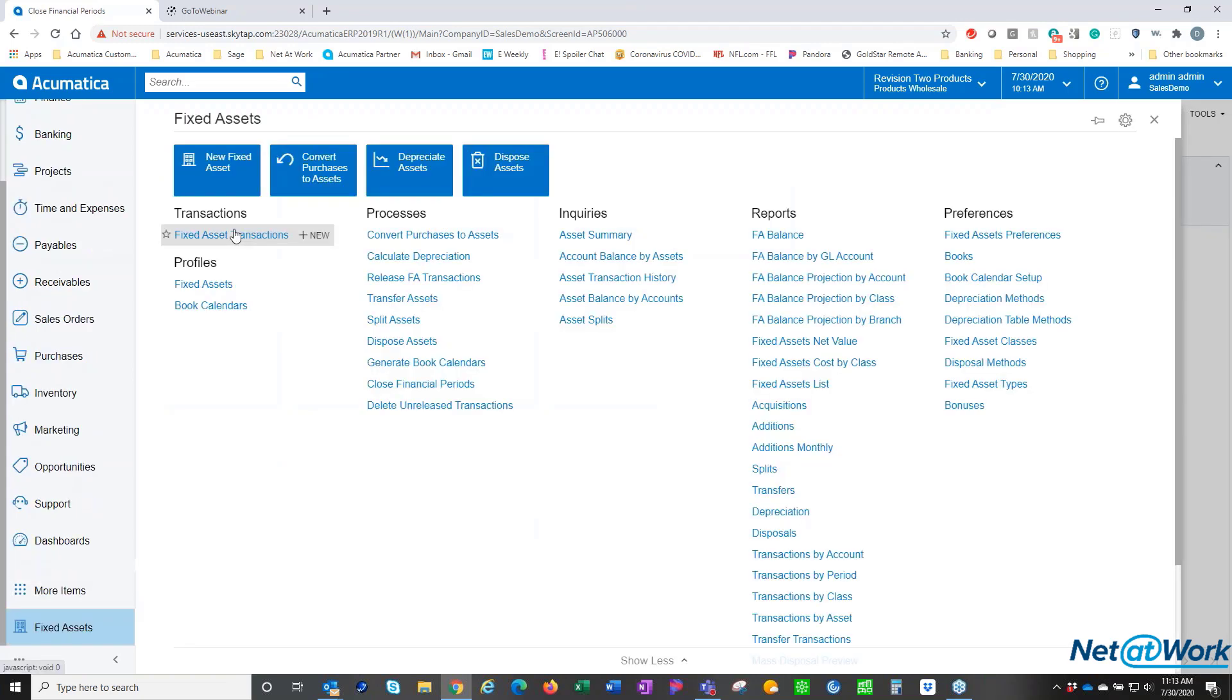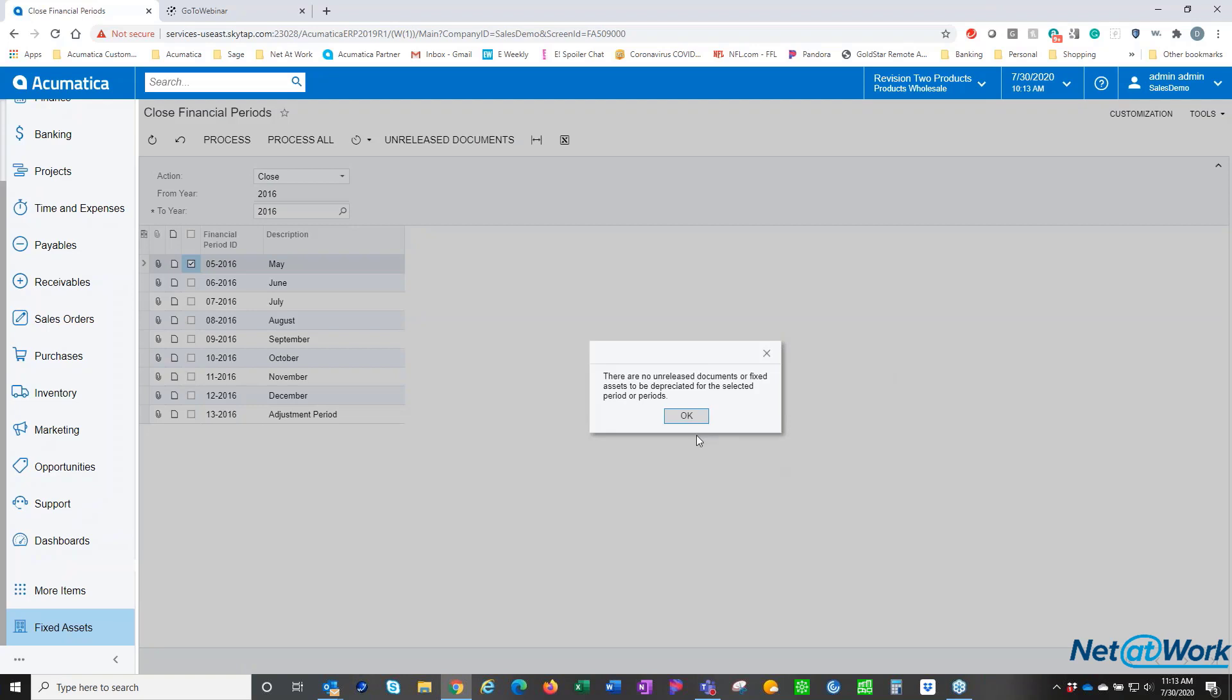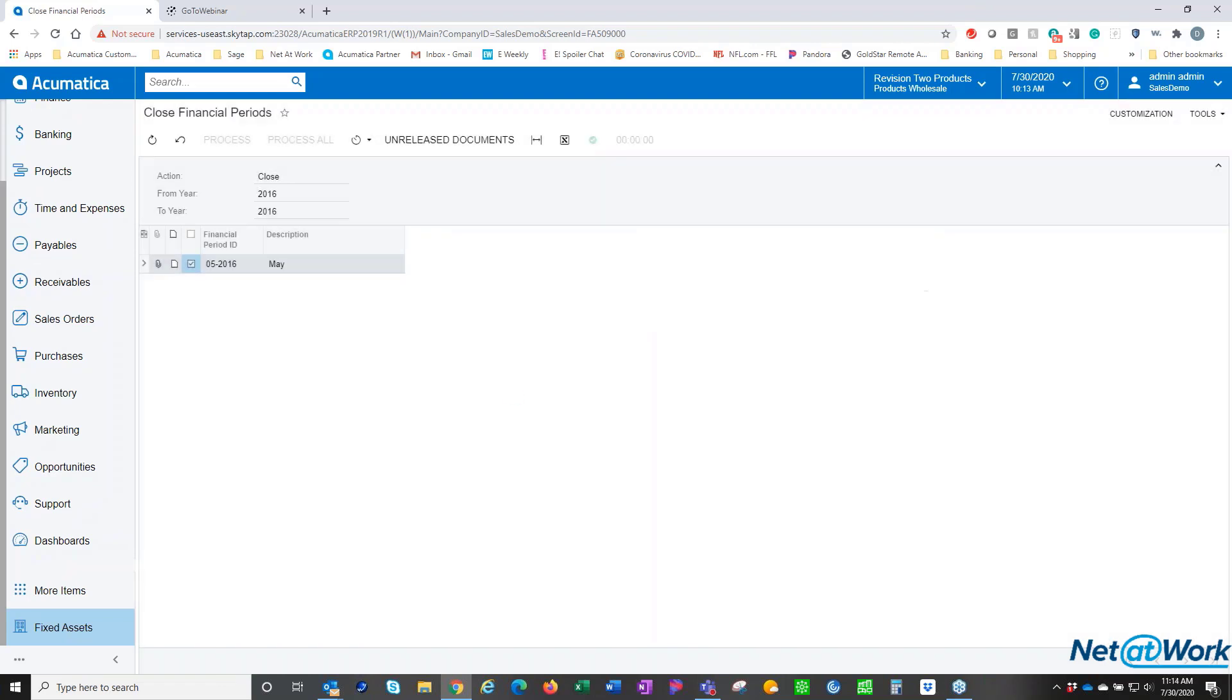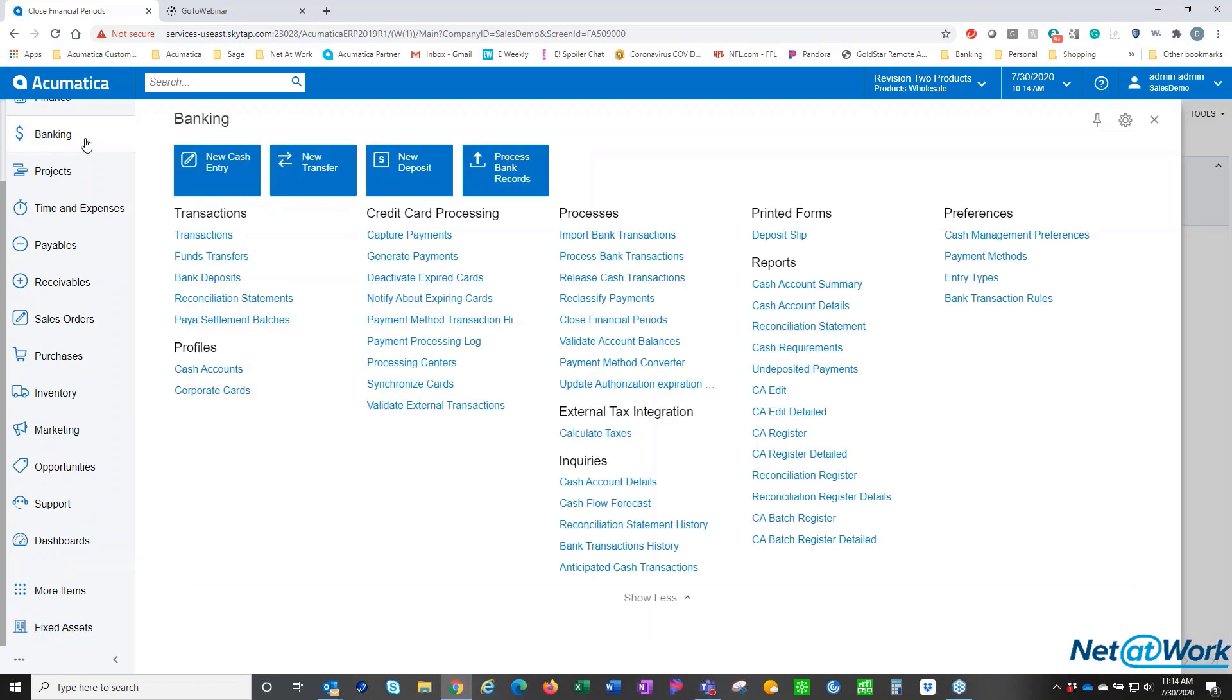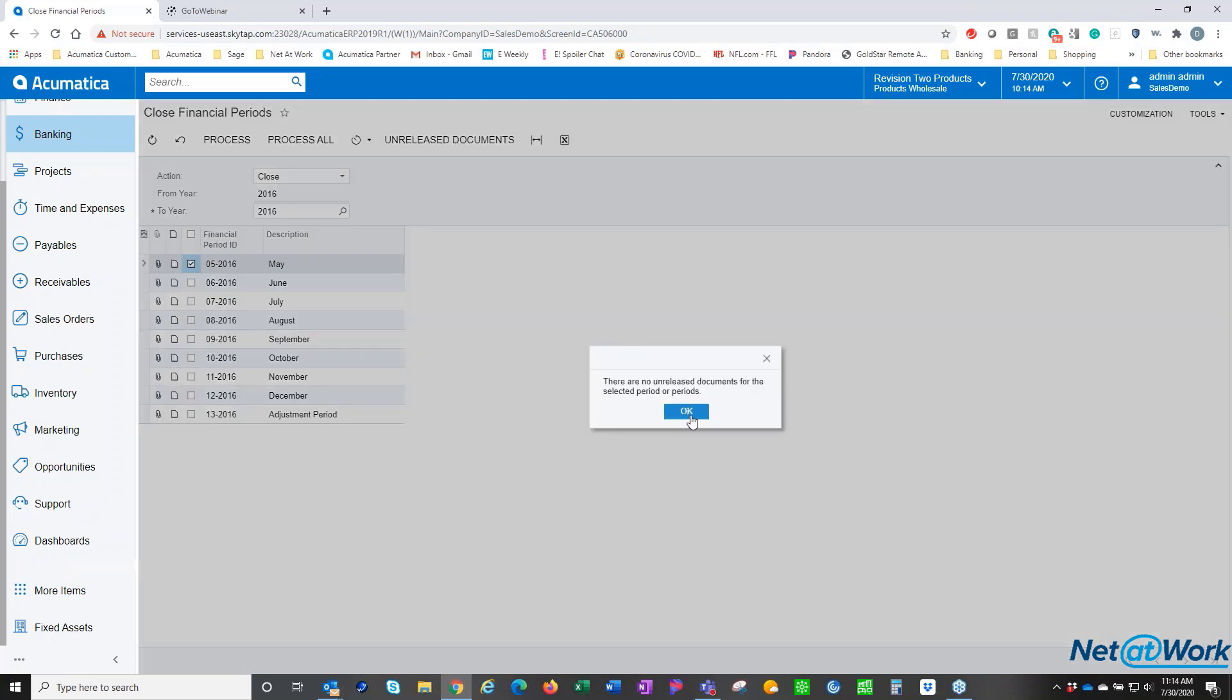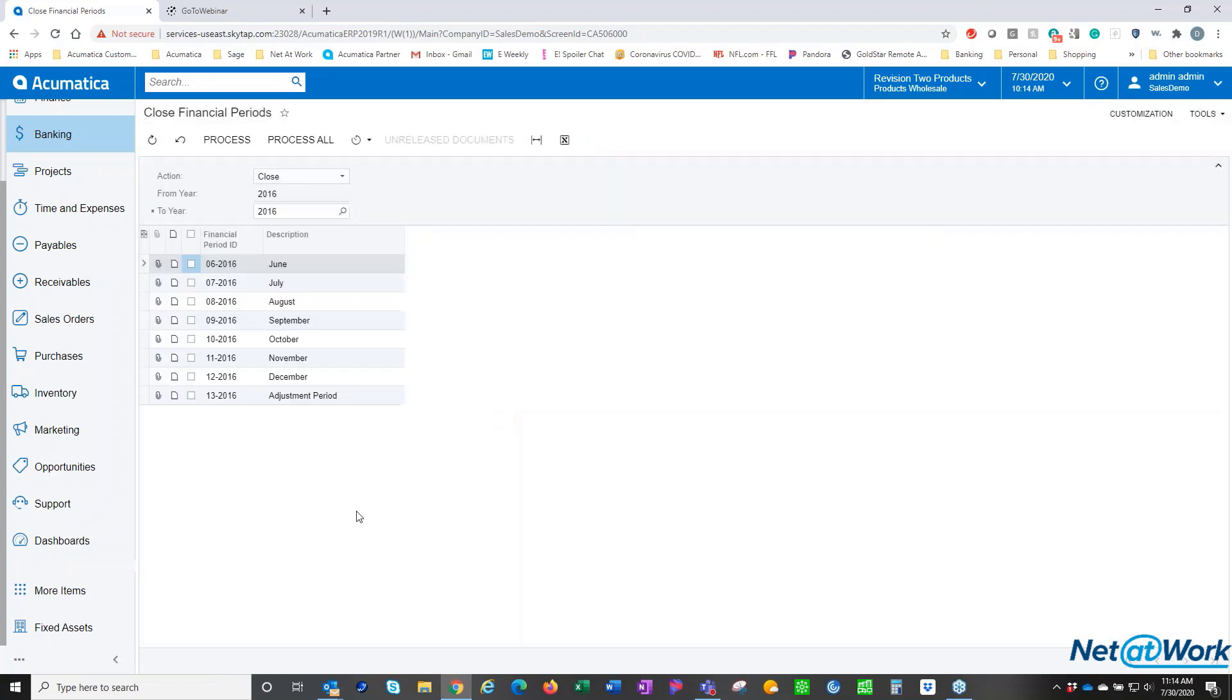Perfect. For those of you that have fixed assets, they have the exact same process. It's the same process that's uniform all the way up - close, choose your period, check for unreleased documents, no unreleased documents and process. And then last but not least, we'll be banking. Close financial periods, choose your period or a series of multiple periods, unreleased documents, no unreleased documents and process. And that's all there is to it.